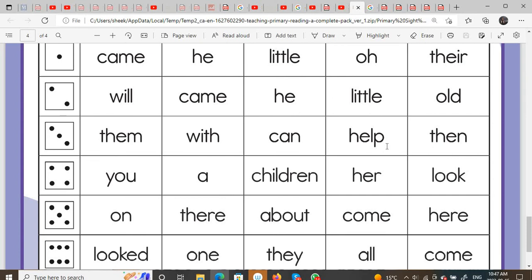So one more time — I really in a hammer college Allah — so: came, he, little, or, there, will, came, he, little, old, them, with, can, help, then, you, are, your, join, her, look, on, their, about, come, here, look, it, one, day, all, come.